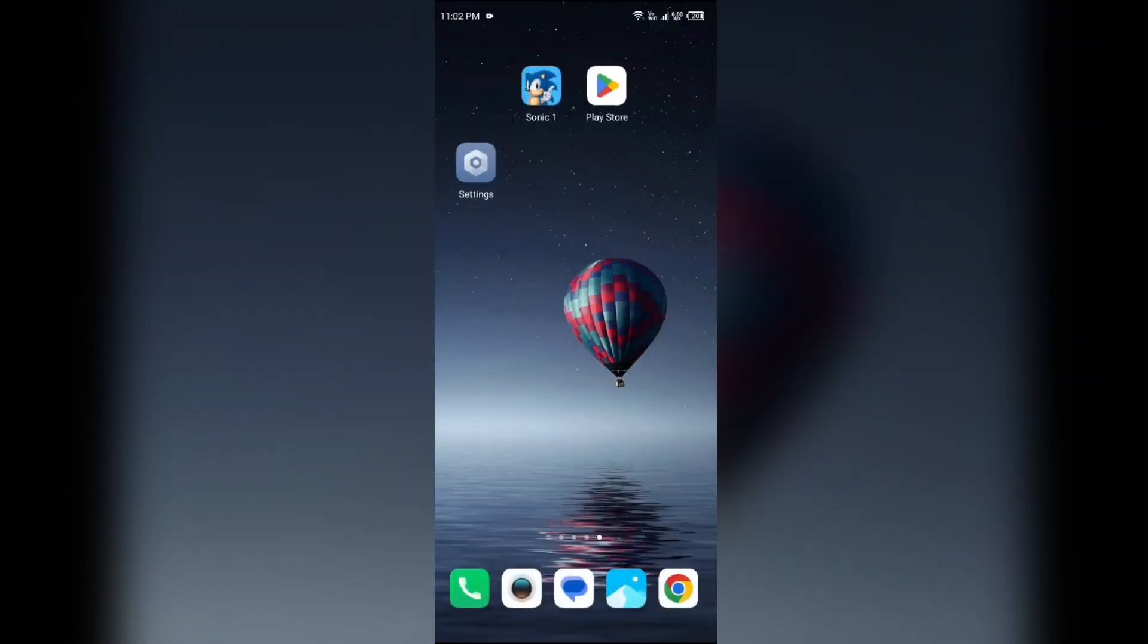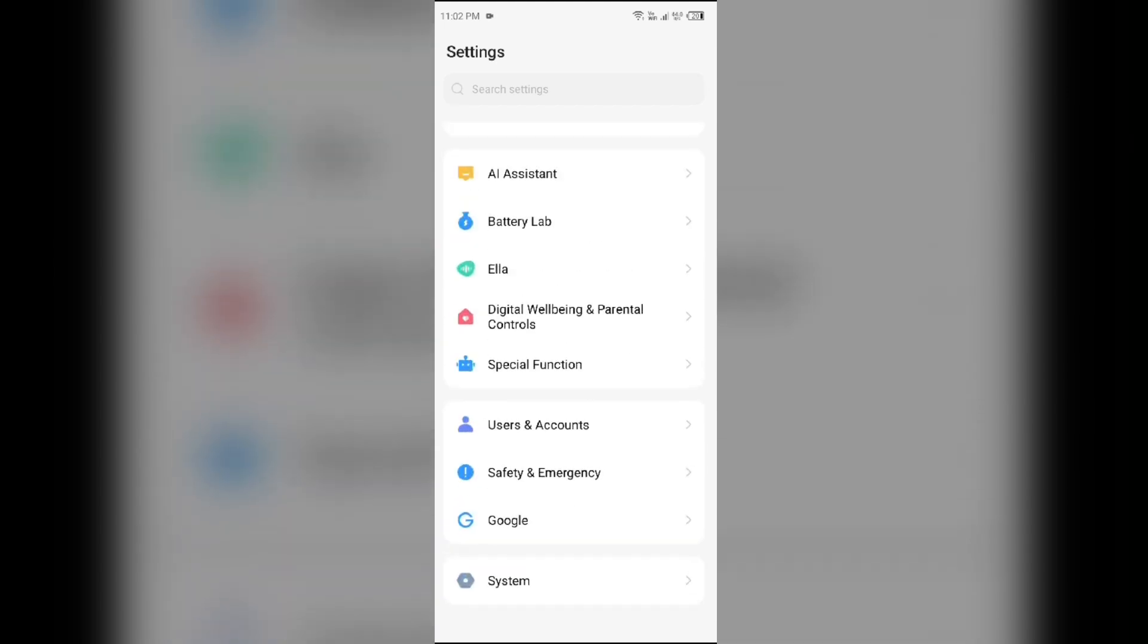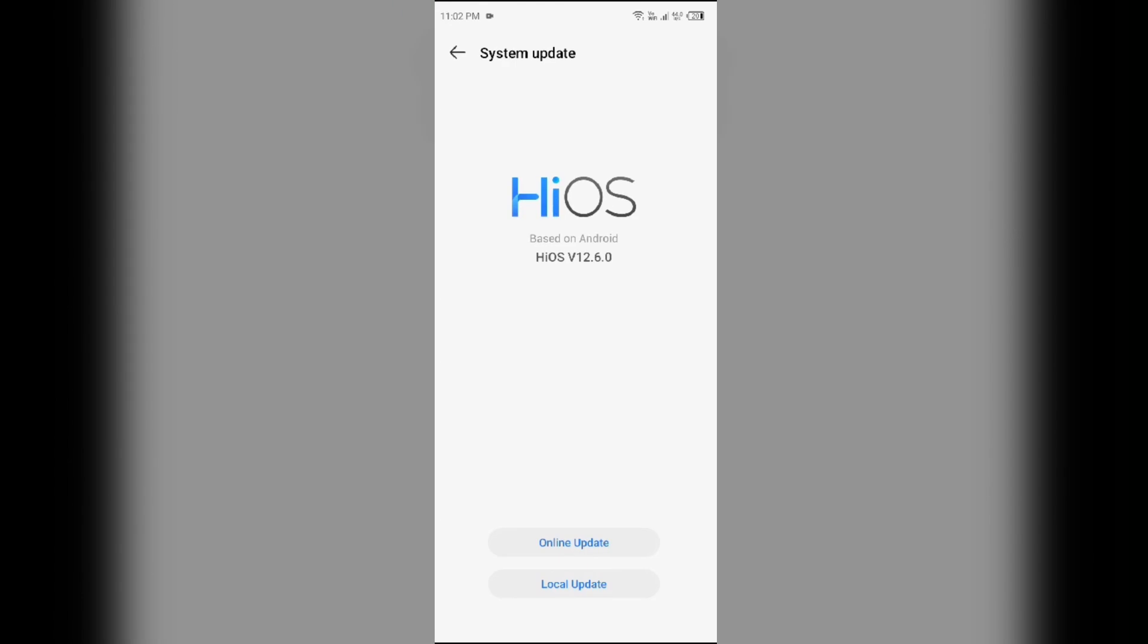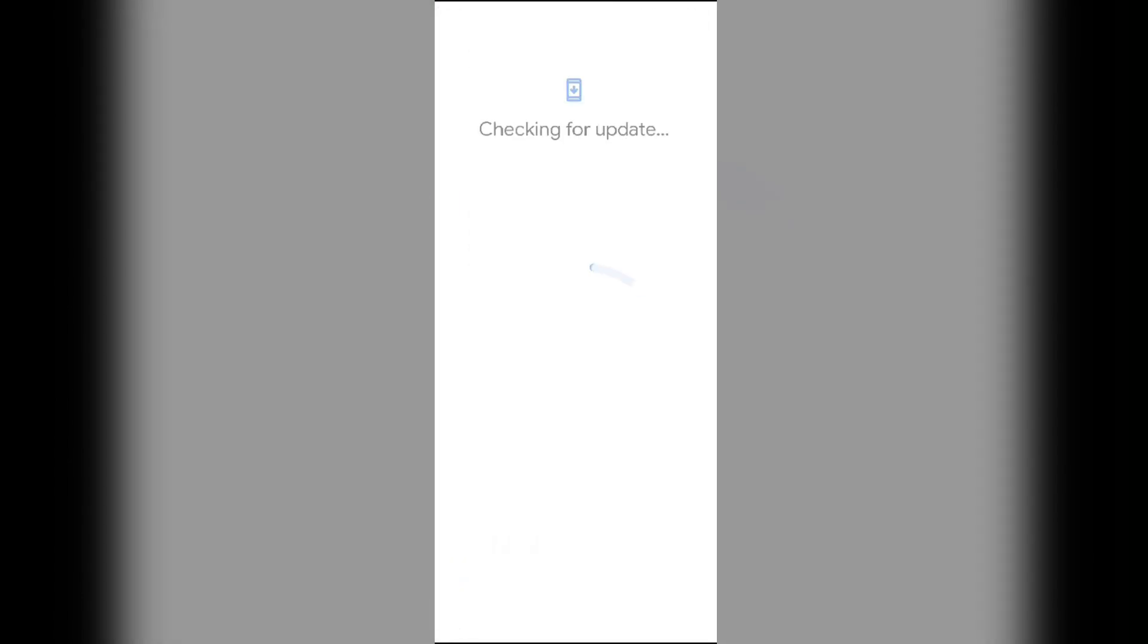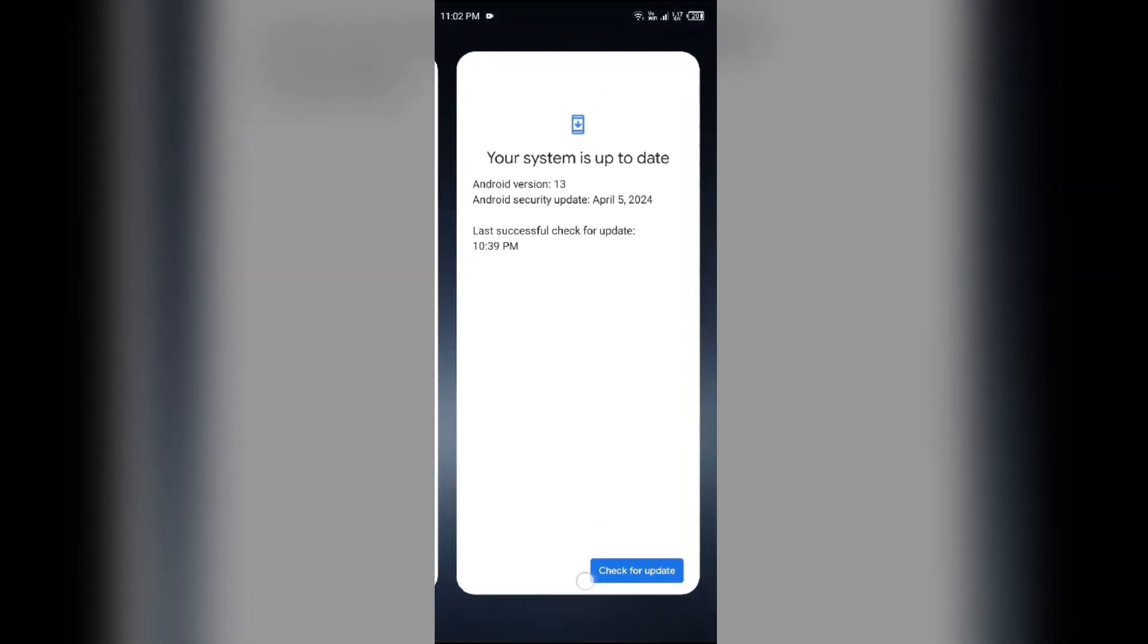To check for system updates, open your phone settings, then scroll down and click on System. After that, click on System Update and then on Online Update or Local Update. It will show you if any update is available or not.